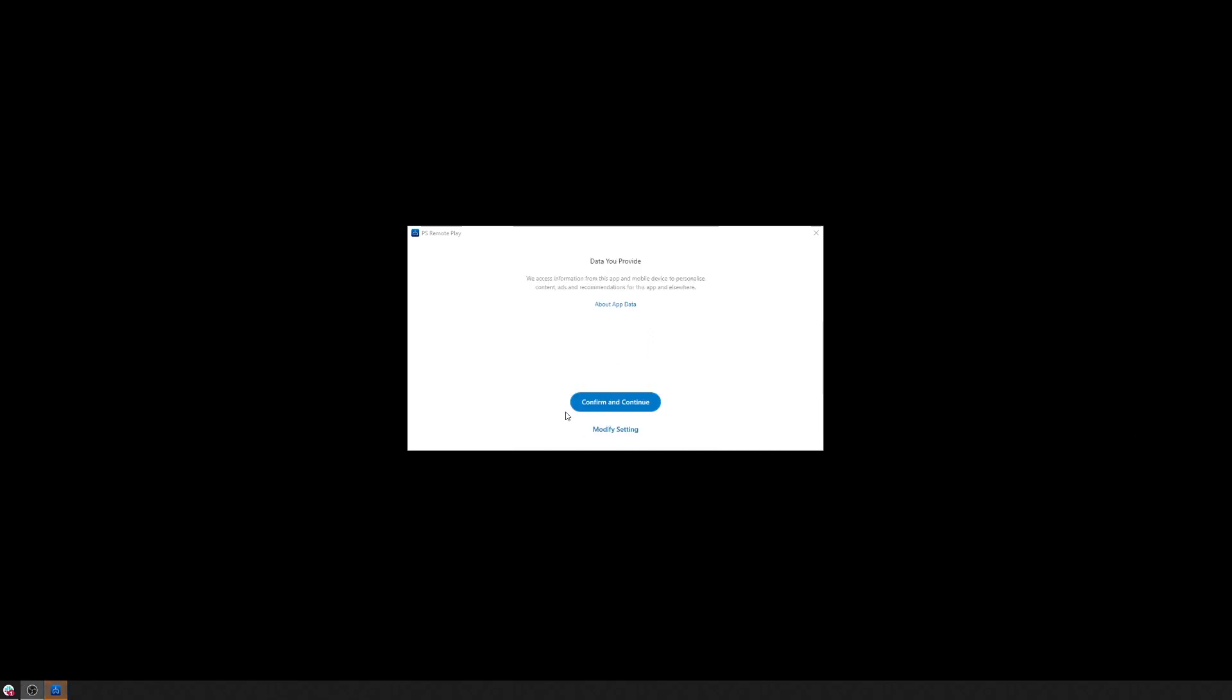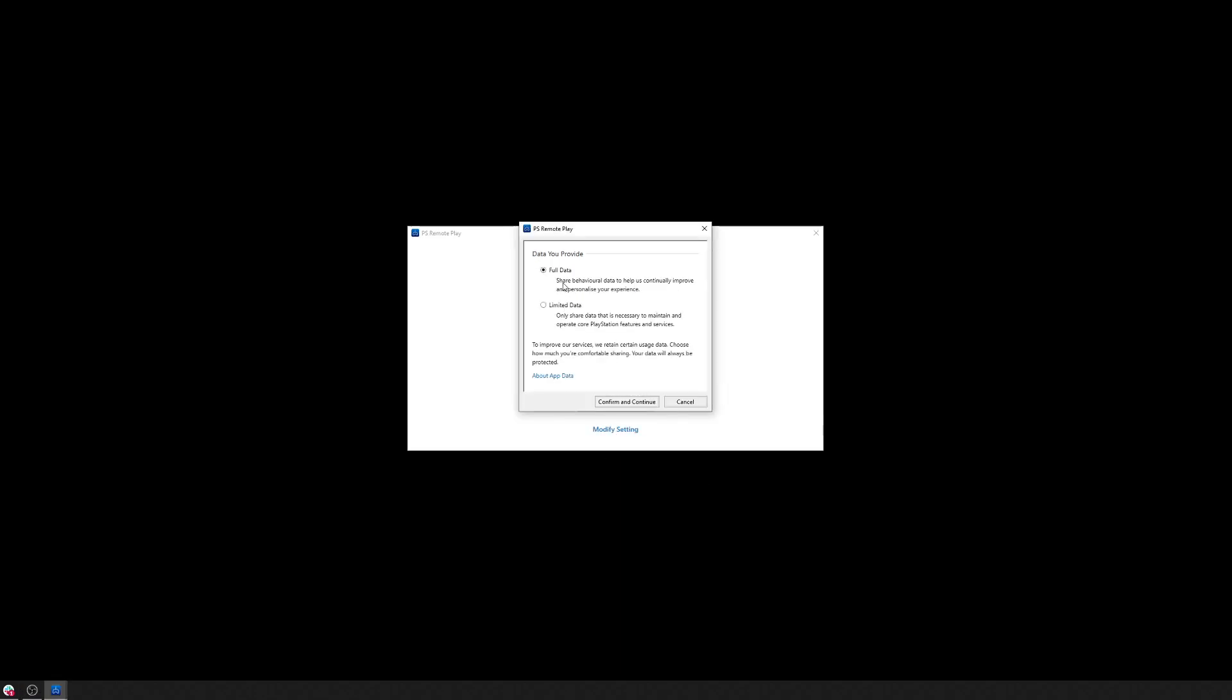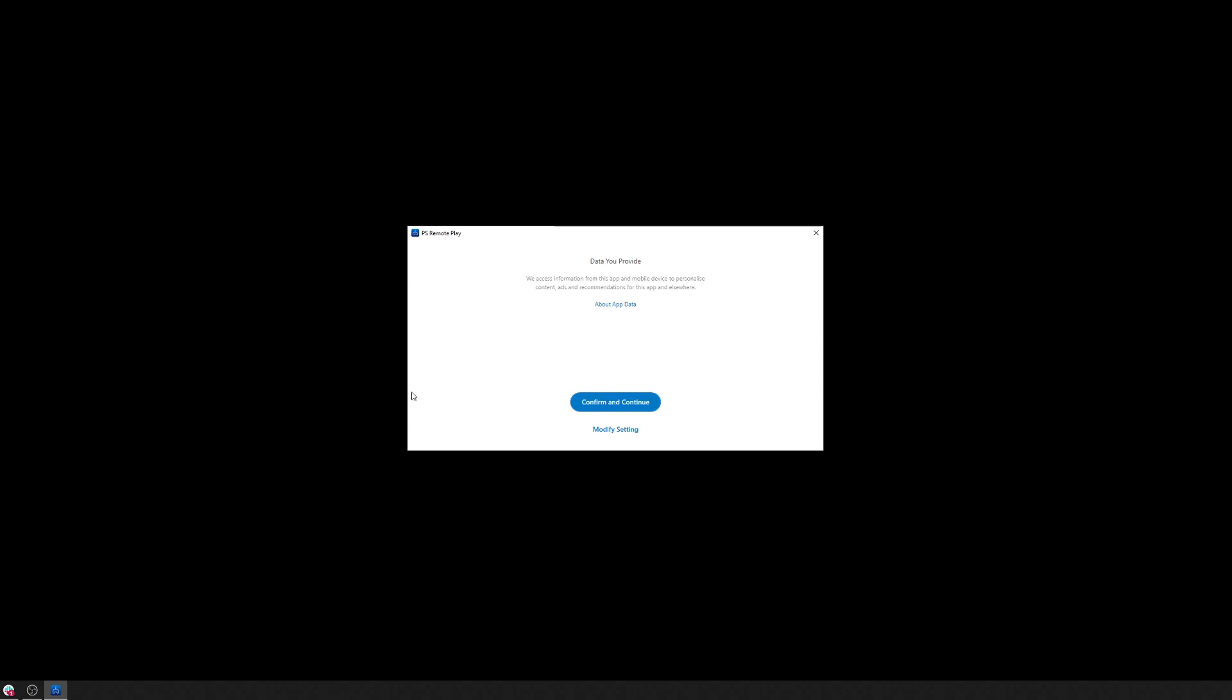Right, so I've just signed into the application. This is similar to the mobile app where you can choose how much data you want to provide to them. So as always we'll choose limited data. Confirm, continue, and then you get to select which console you want to connect to. So this looks very similar to the Android app. If you haven't seen that, there's another video showing remote play working on an Android tablet.